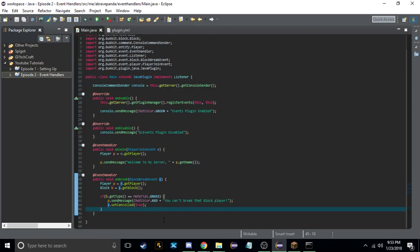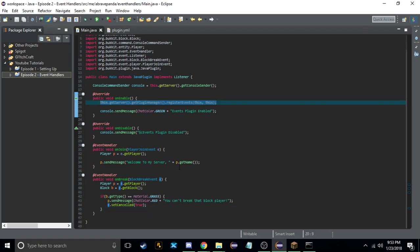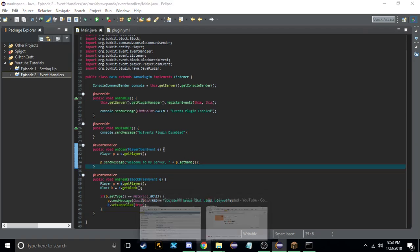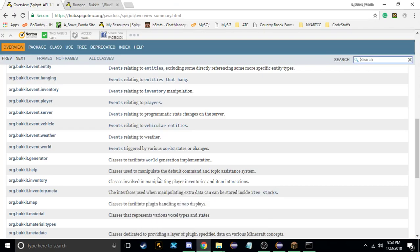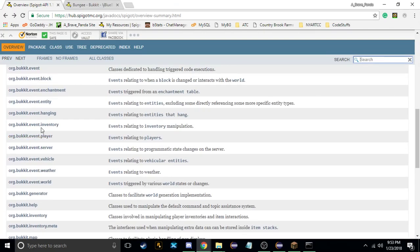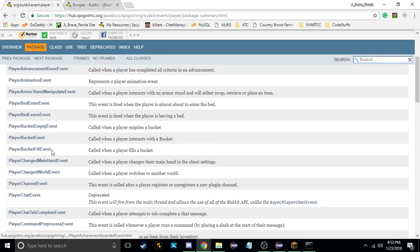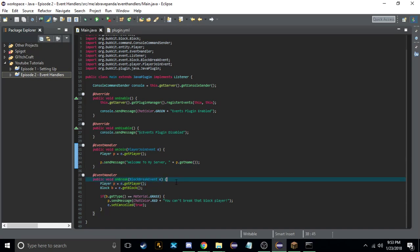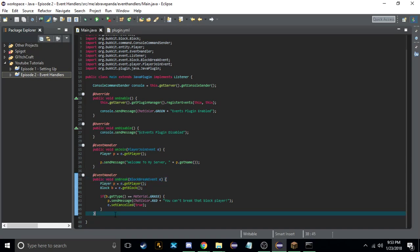Now you know how to use events and how to register events. All the events are listed here — there are more player events, like PlayerBucketFillEvent. So let's do another example with that.